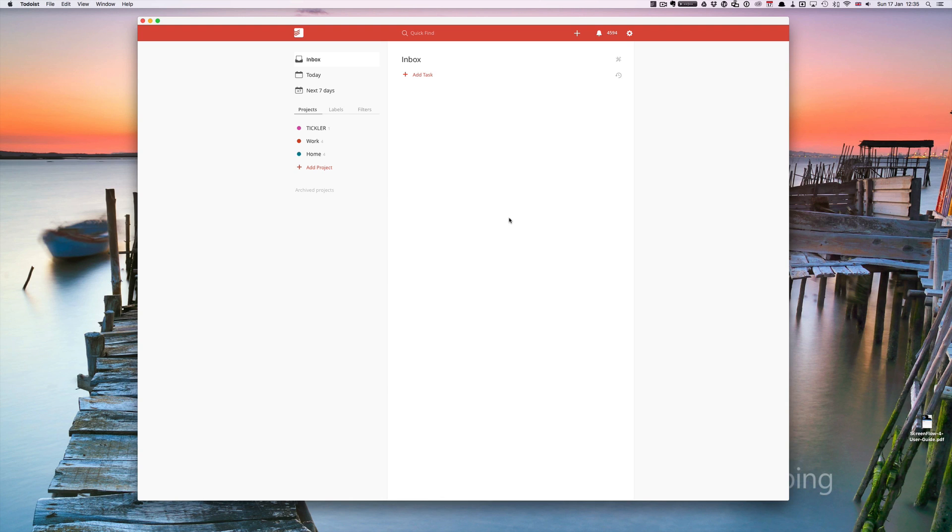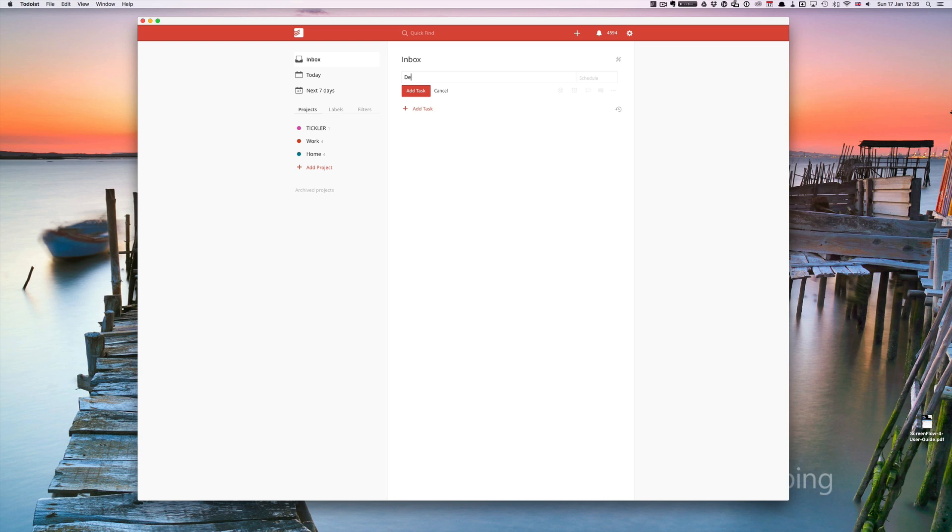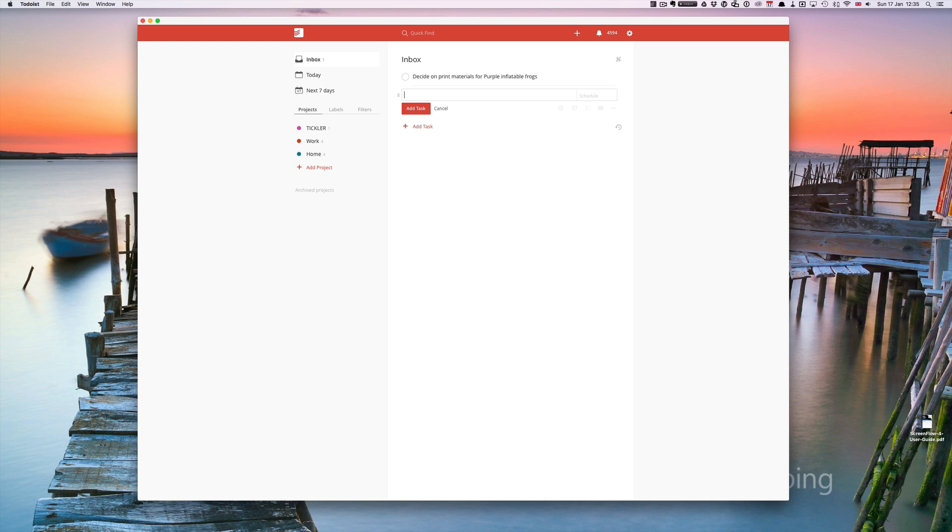The first way is quite possibly the simplest way and that is just directly through your inbox. It says at the top add tasks. So decide on print materials for purple inflatable frogs. That one's quite simple, just hit return once you've done it.